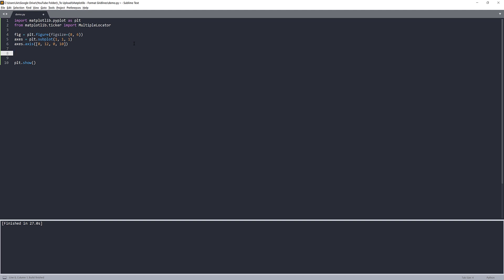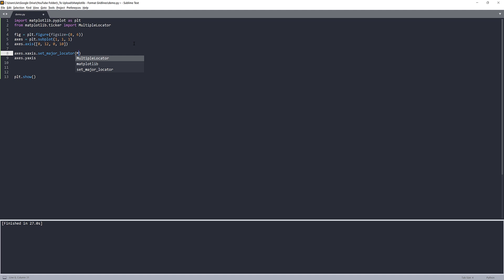Now to configure the ticks, we want to take our axis object. And for the X axis, you want to call the X axis property. I'll make a copy and change the X to Y, so that'll be referencing to the Y axis. And to set the major ticker, I want to use the set major locator method. Here I want to use the multiple locator function to set the base. I want to set my base to 3.0, and for the Y axis, I want to set my base to 2.